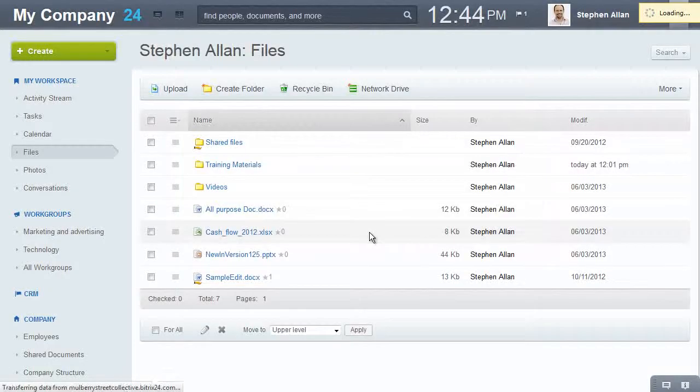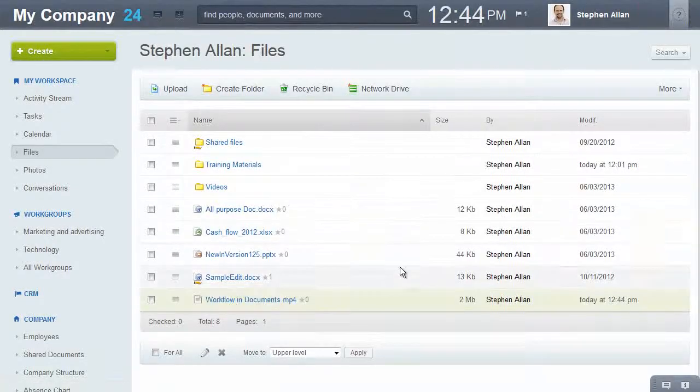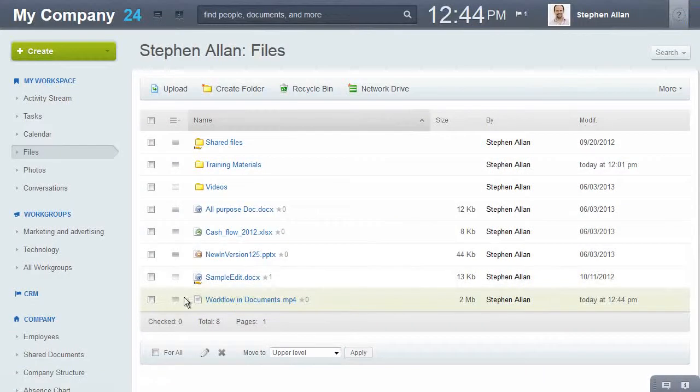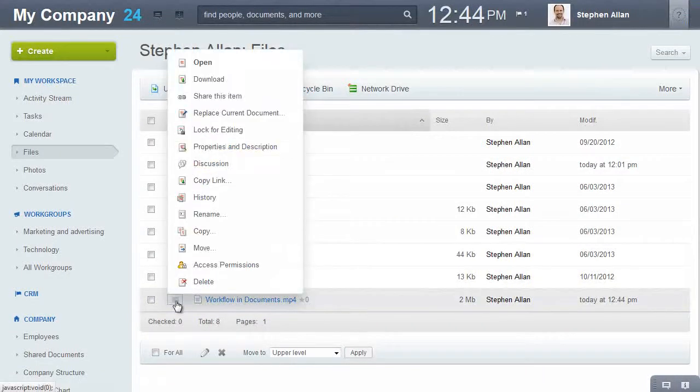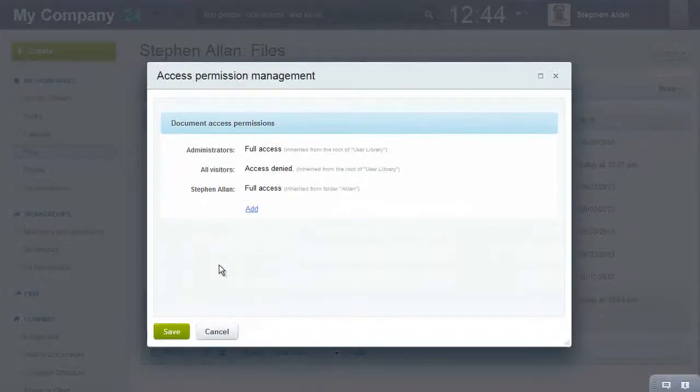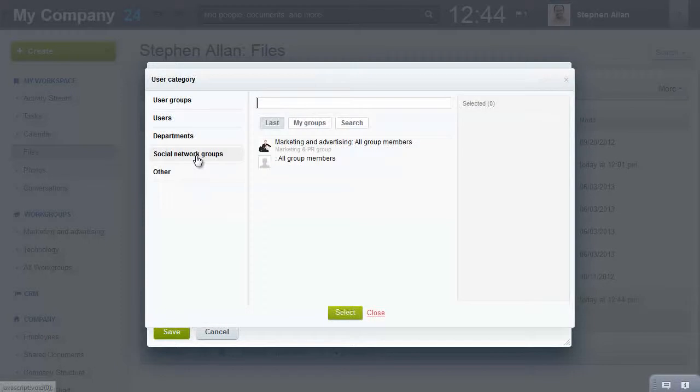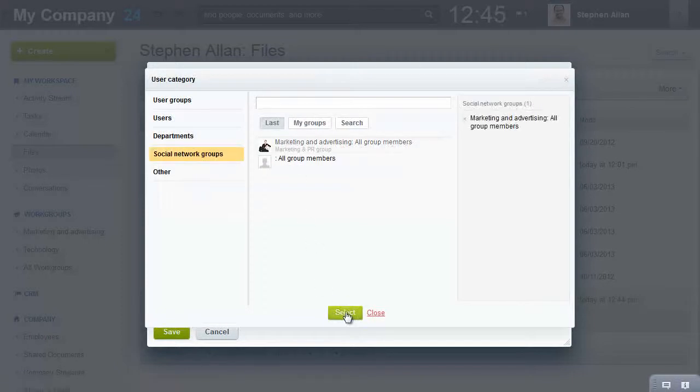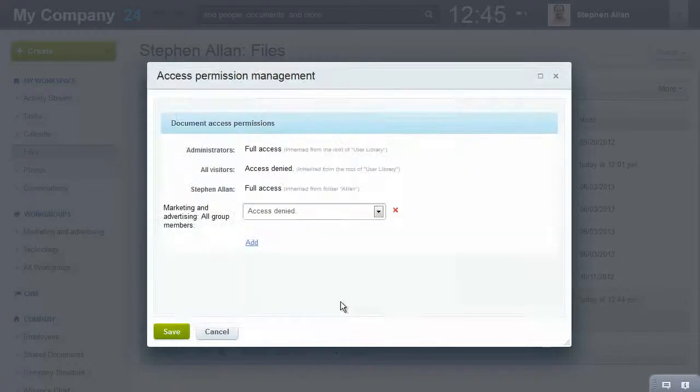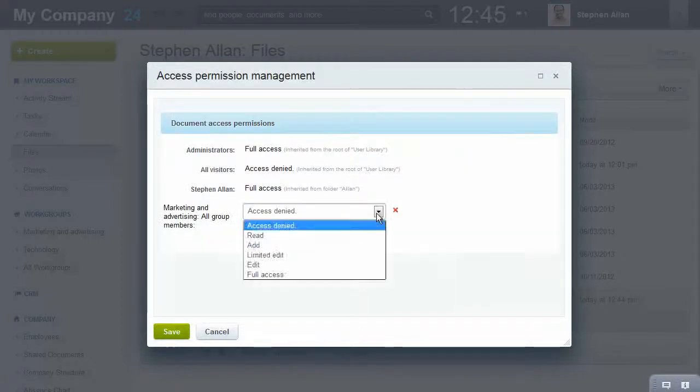If you need to provide access to a folder or file to other users, open the access settings and select the users, groups or departments who will be using the file and then choose their access level.